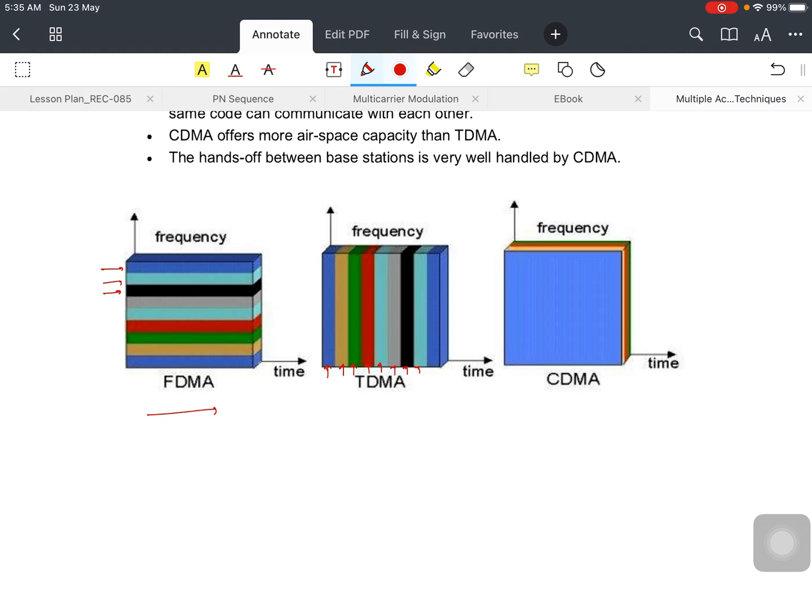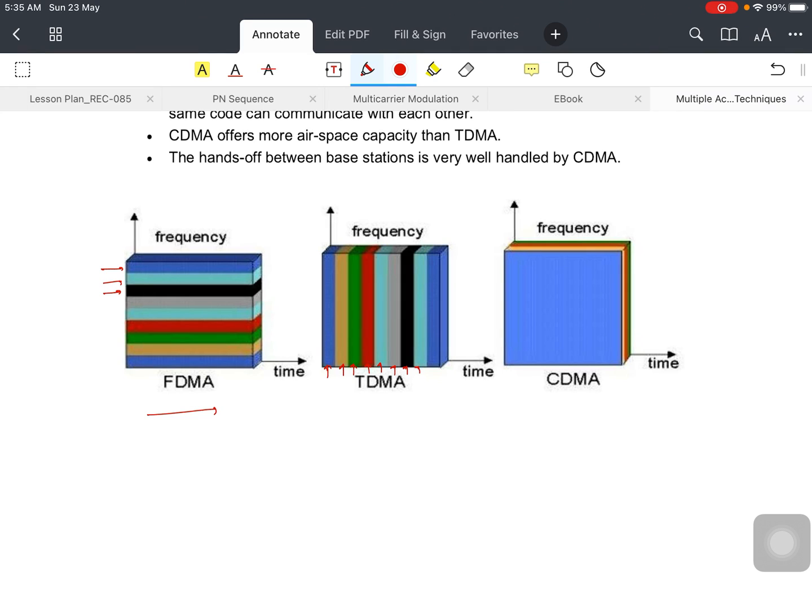And in CDMA, overall the band is available to all users. But we use the coding part—a particular code. If the user has the same codes, they can easily communicate with the help of this single channel.